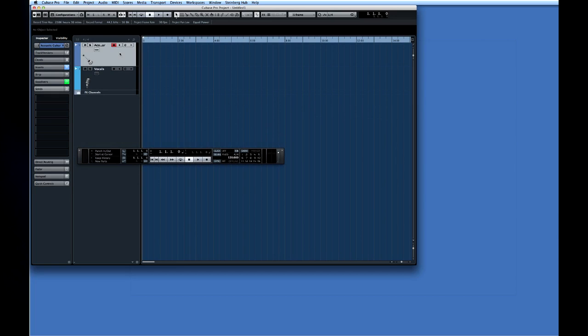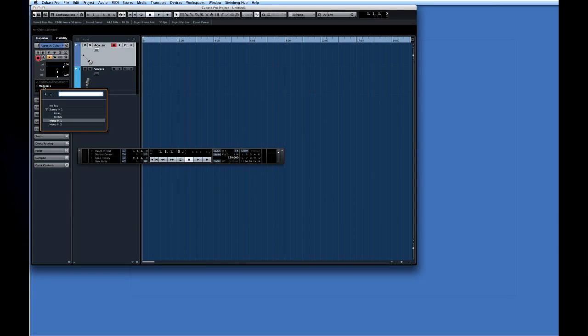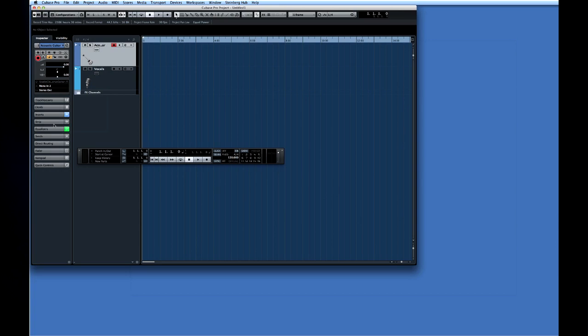The next thing that we need to do is connect track 1 to the appropriate input on the audio interface and the easiest way to do this is with the first tab in the inspector. This icon displays the input routing. Since the microphone for the guitar happens to be connected to input number 2, let's connect track 1 to input number 2 like this.